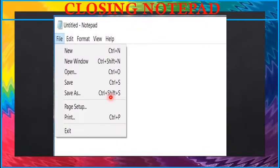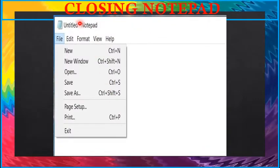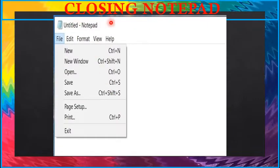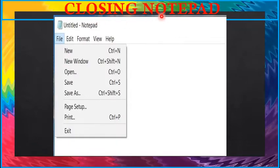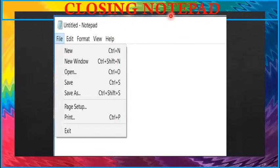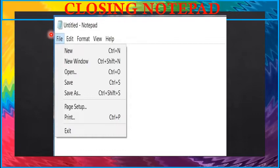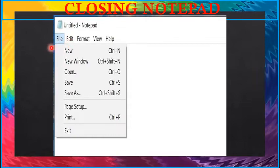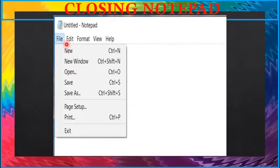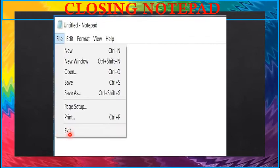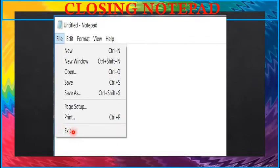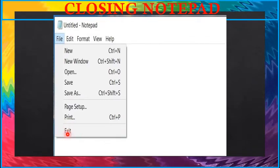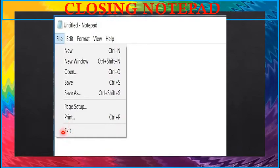Now we will see how to close notepad on the computer. First click file menu, in that click exit option. Notepad will be closed now.